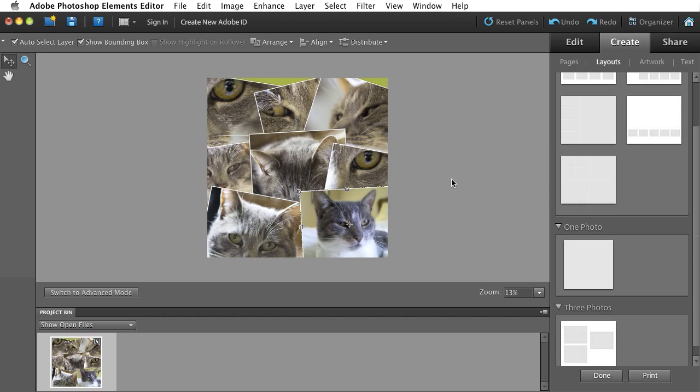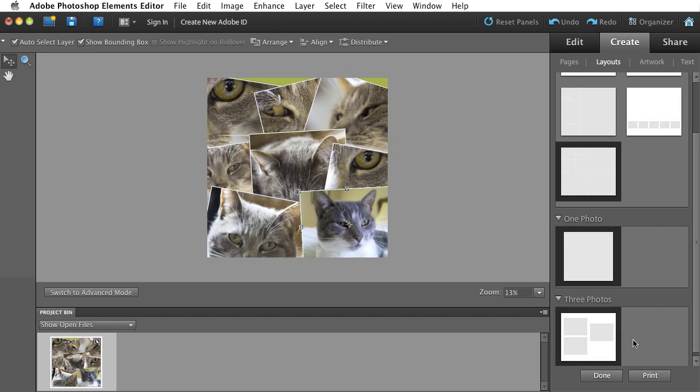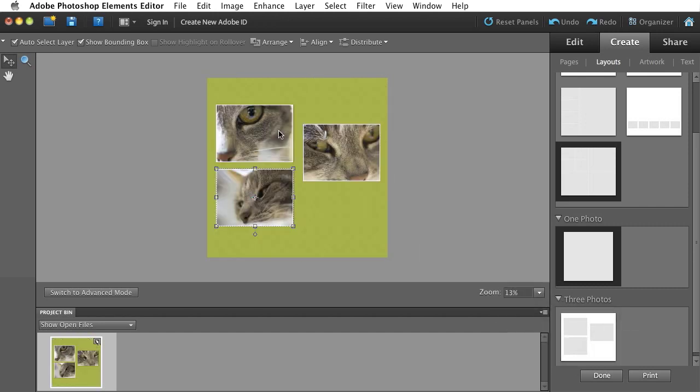So 8.5 by 11 will have layouts that are appropriate for 8.5 by 11. And, of course, 12 by 12 has layouts appropriate for a 12 by 12 creation. So I can scroll down. I can find one I like. I can either double click it or just drag and drop it onto my collage.